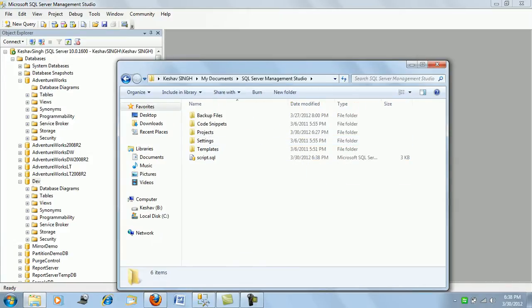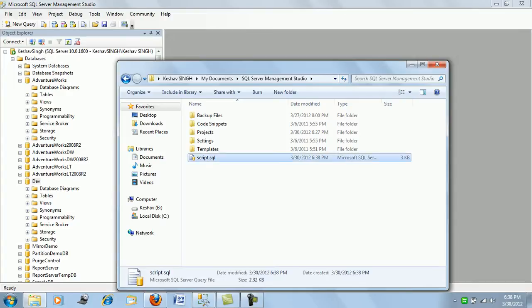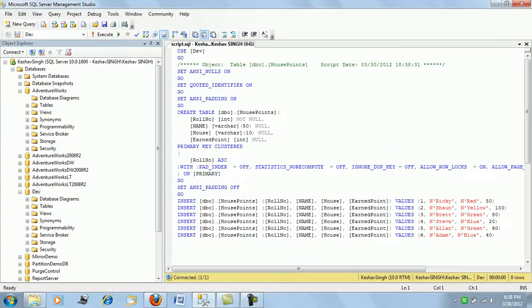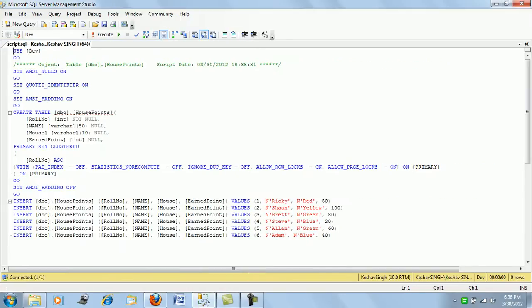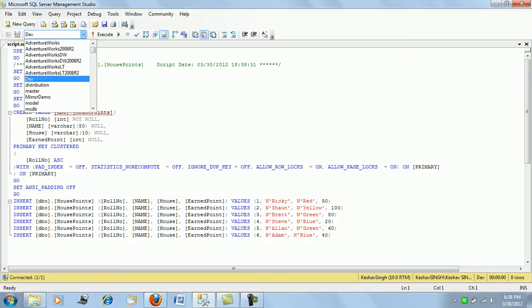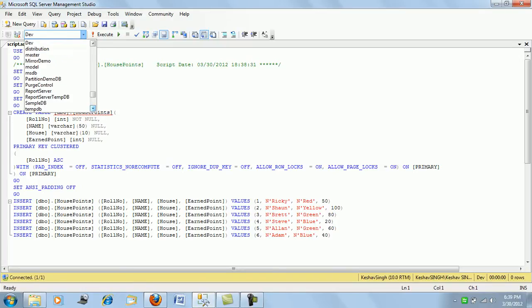Okay, so this is the script that has been generated. If you look at this, it's a very clean way - the script has been generated. This is the create table script as well as the data. Now if I wish to execute the script in any other environment, maybe in my work DB, let's see how it works.